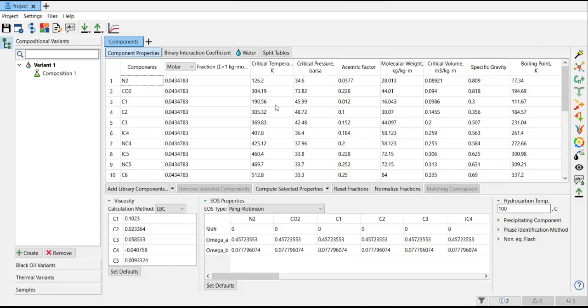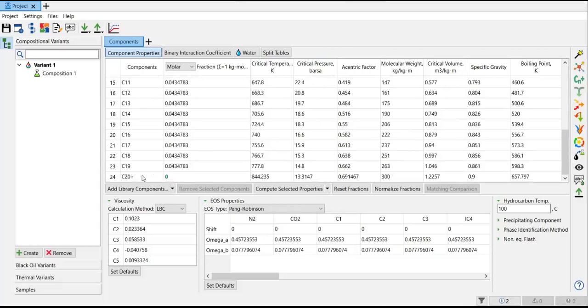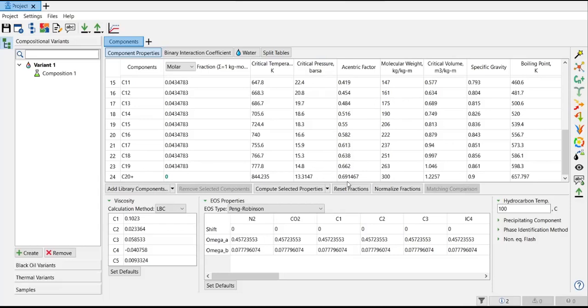But for the C20 plus, the properties are generated using correlation that I have selected previously. It's not a component that we see in the library - it's my own component. I measure it, I obtain it, I use it in my laboratory. I just input the molecular weight and the specific gravity, and then using that data the T Navigator or PVT Designer will estimate the critical temperature, critical pressure, and others for C20 plus.